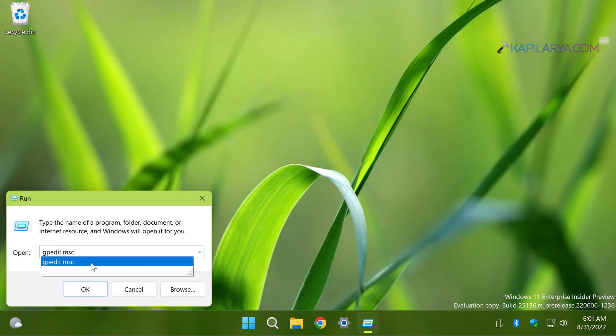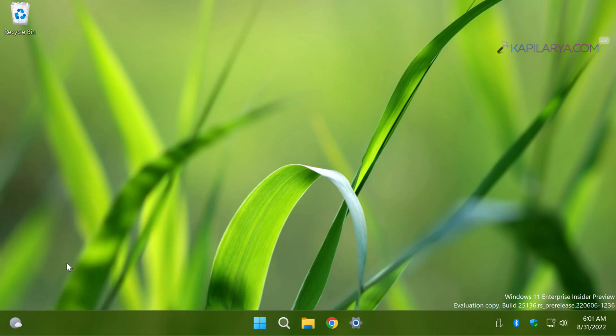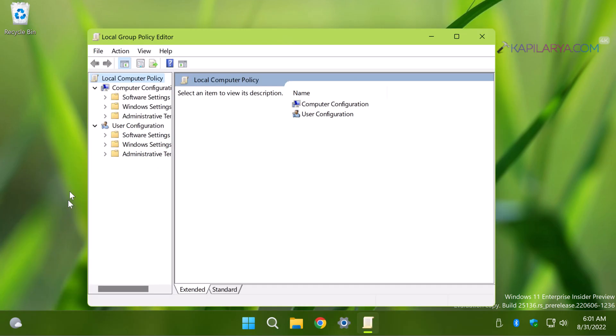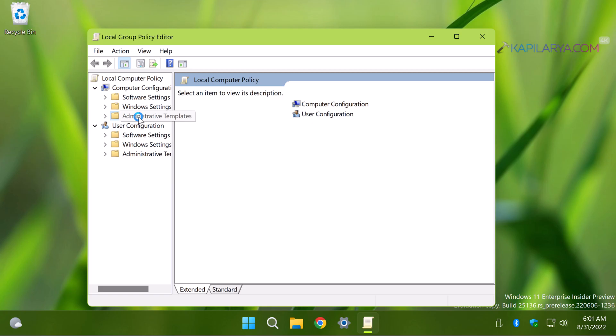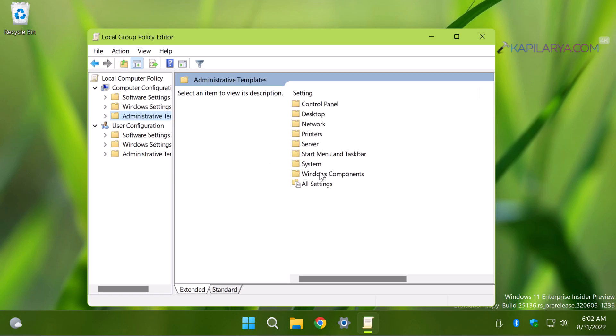In the Local Group Policy Editor, go to Local Computer Policy, Computer Configuration, Administrative Templates, Windows Components, Store.